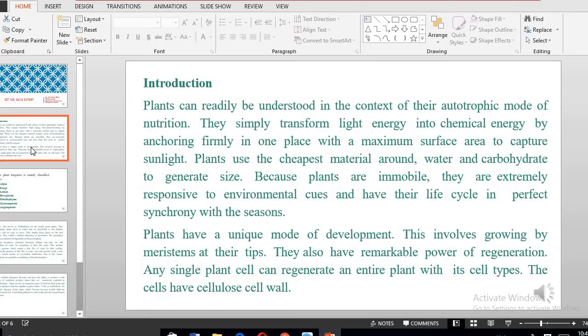Plants require just water, and this water within the environment, with the minerals, will be able to be transformed into carbohydrates. The plants will use this for growth and eventually increase in size. Because plants are static and immobile, they are extremely responsive to the environmental cues or conditions. This makes plants have their life cycle in perfect synchrony with the seasons — you'll find plants shedding their leaves when the environment is very hot or during dry weather conditions.